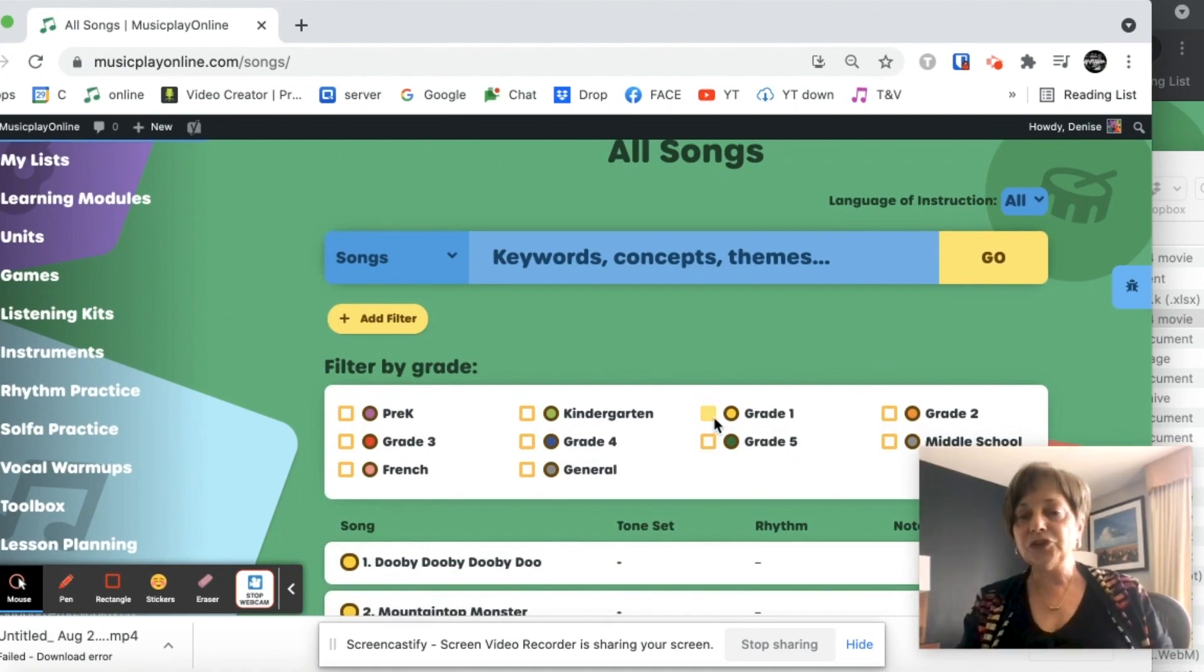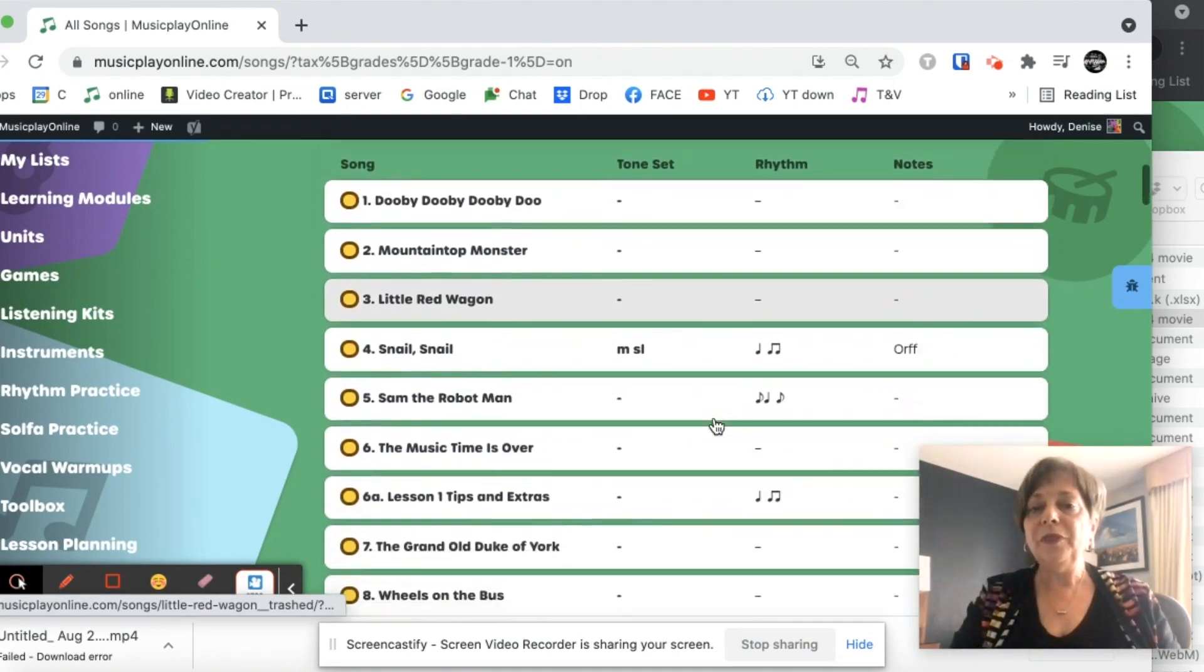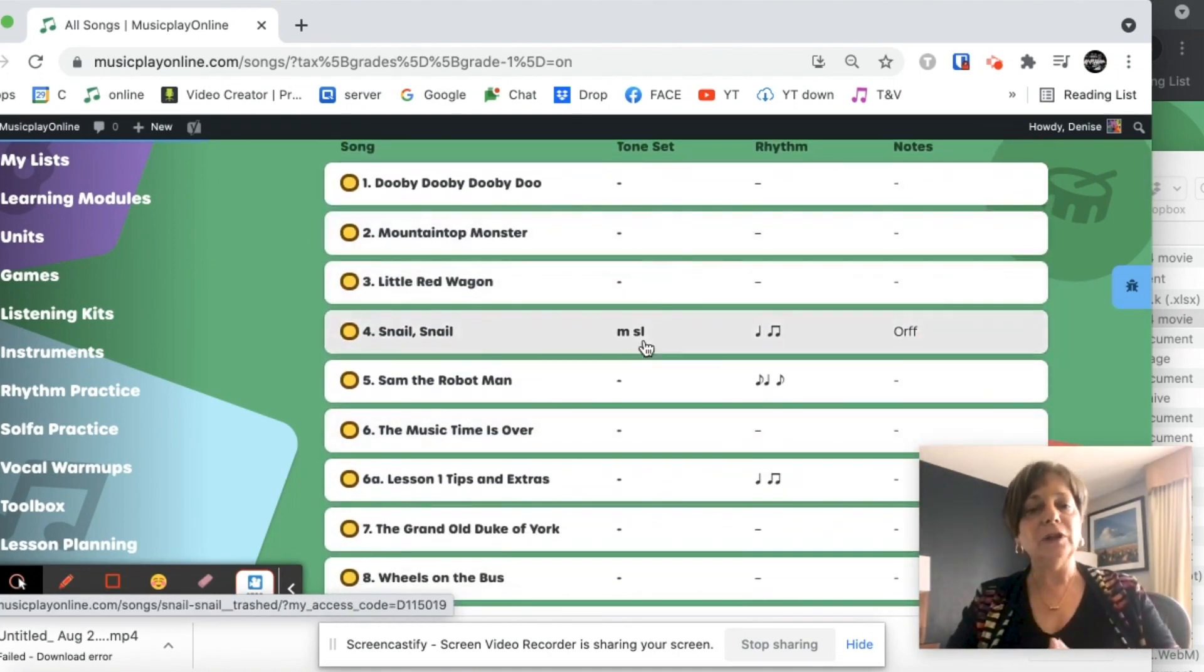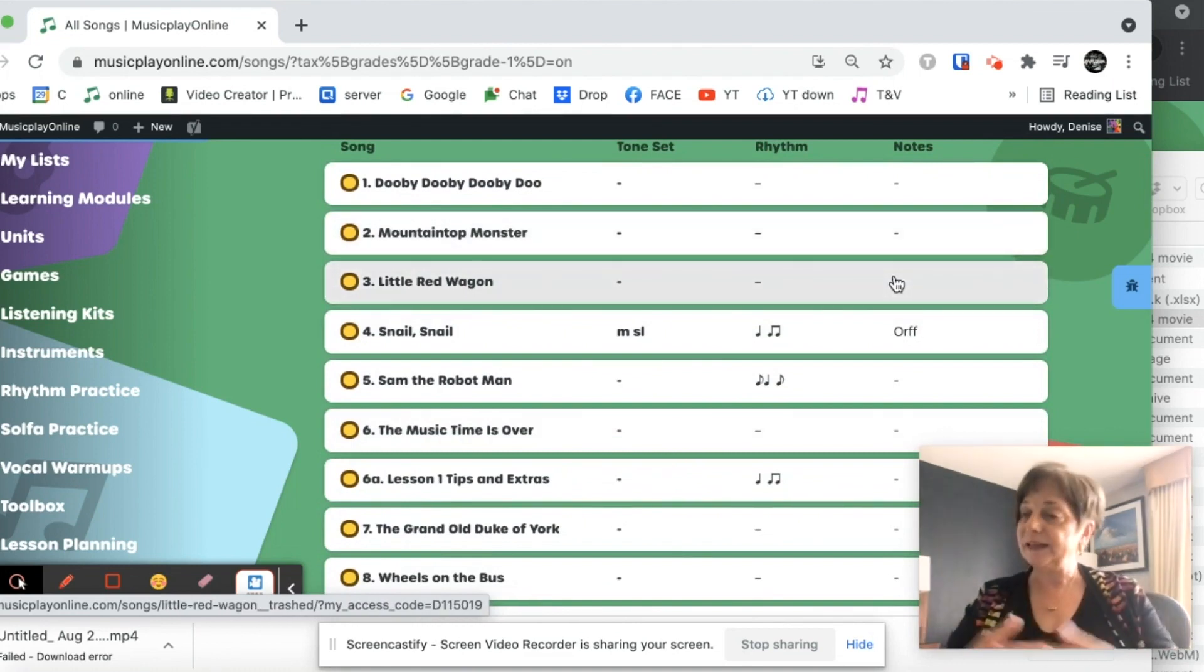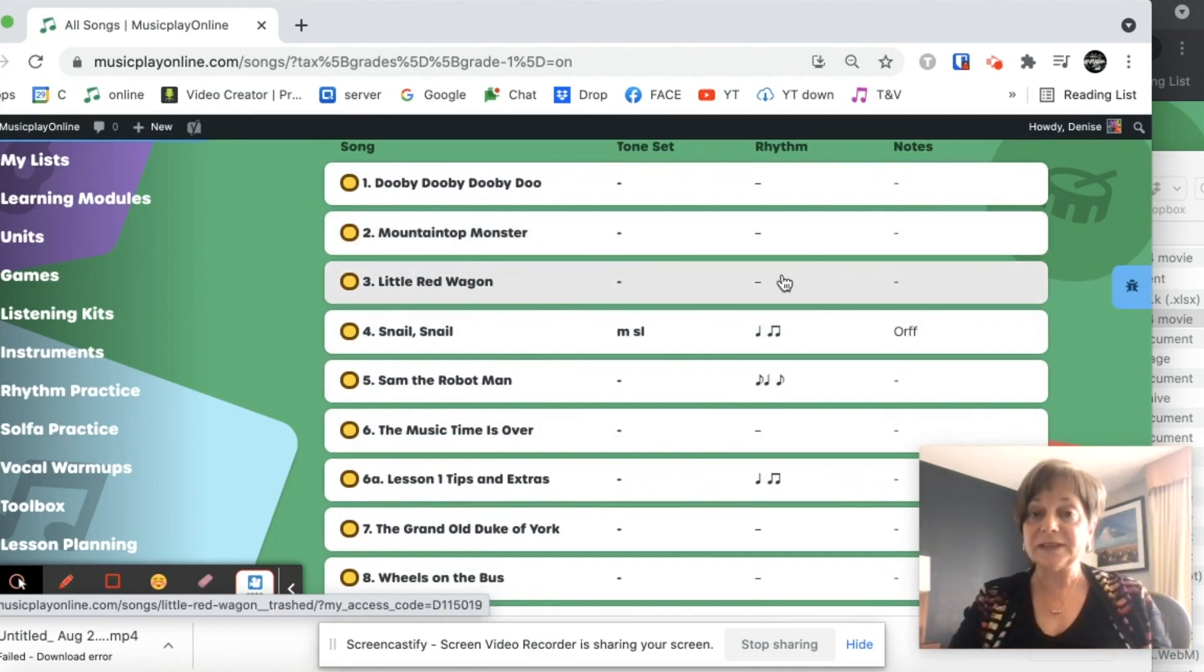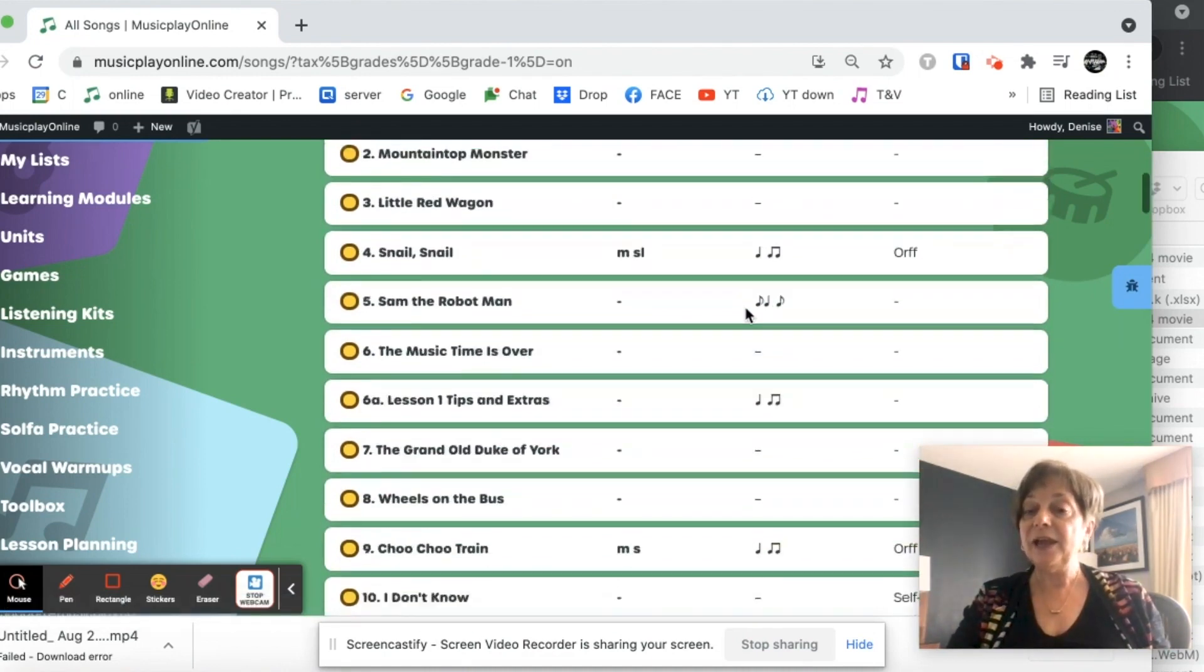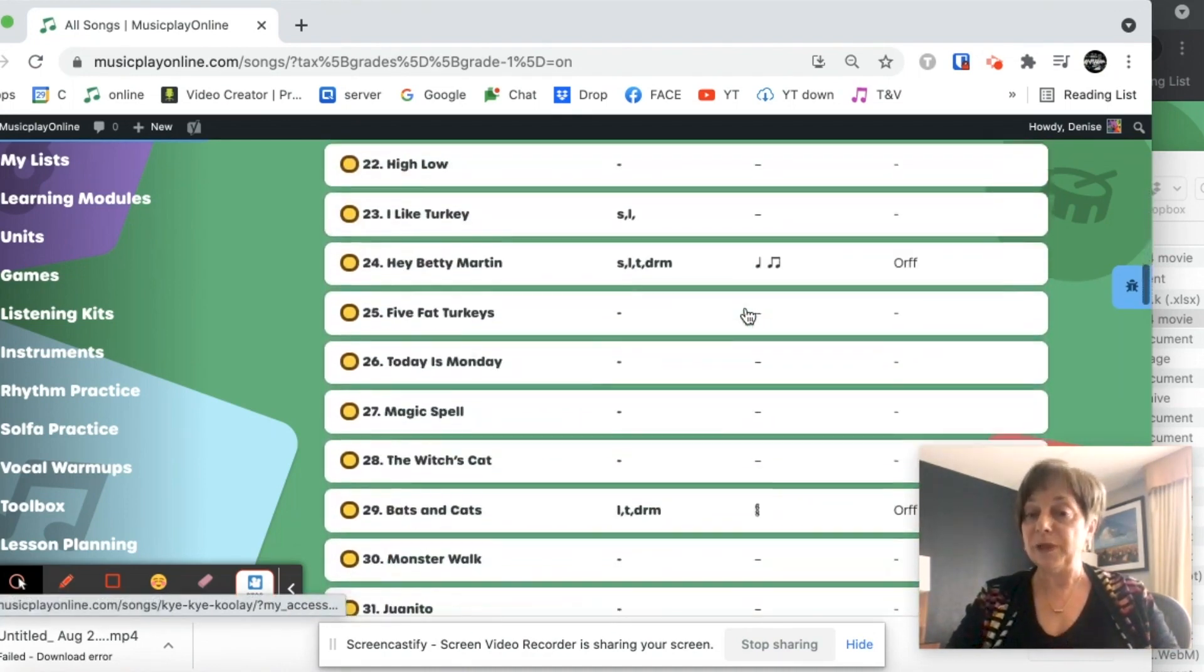And if I search grade one, one thing that I see right away, I've got a lot more information than I had in the old site. If I'm looking for my reading songs, I have my tone set and rhythm visible for me.